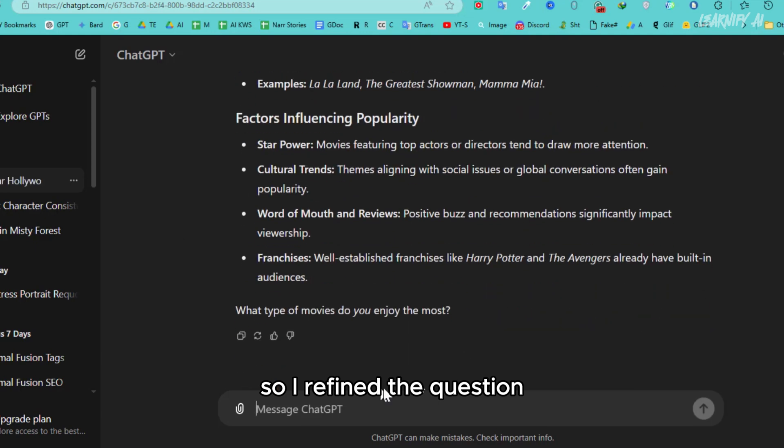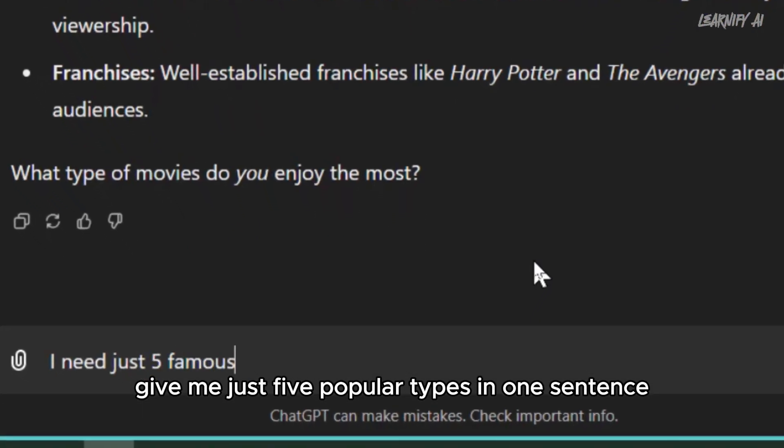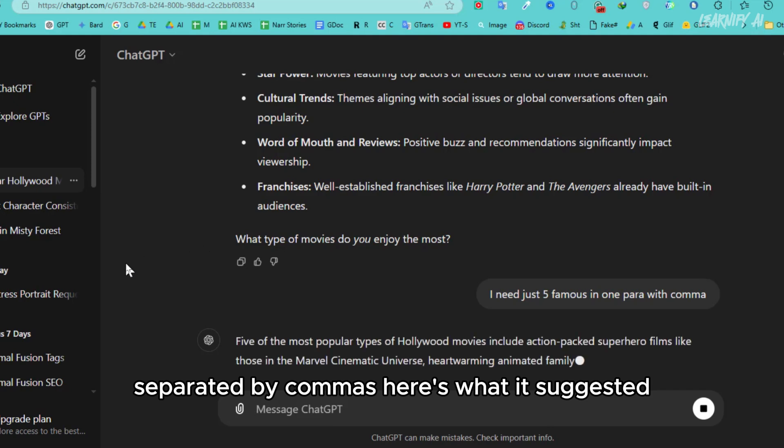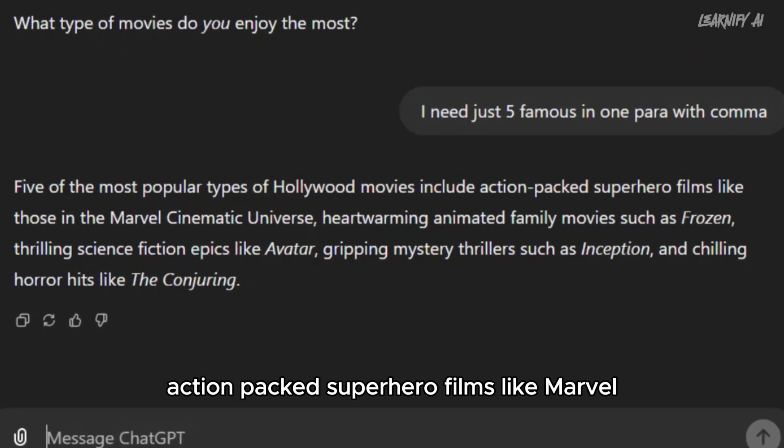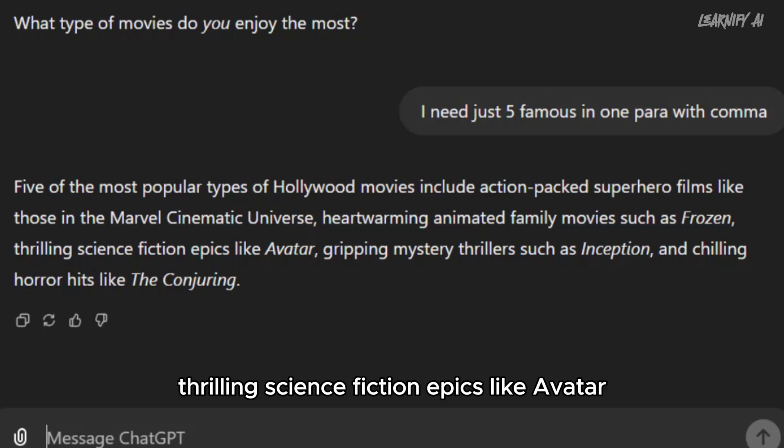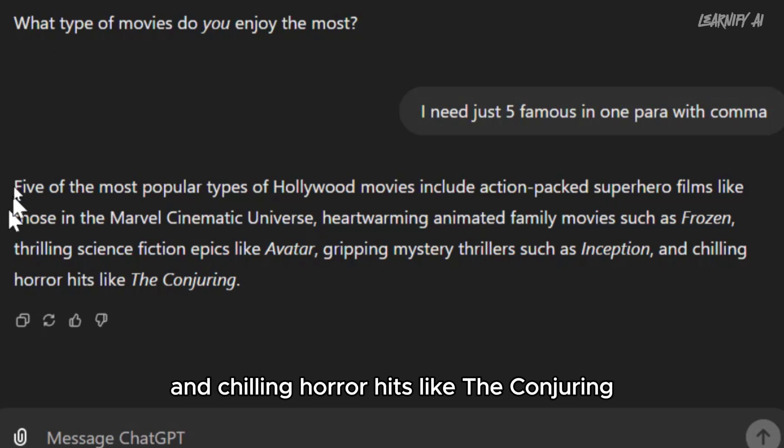So I refined the question: Give me just five popular types in one sentence, separated by commas. Here's what it suggested: action-packed superhero films like Marvel, heartwarming animated family movies like Frozen, thrilling science fiction epics like Avatar, gripping mystery thrillers like Inception, and chilling horror hits like The Conjuring.